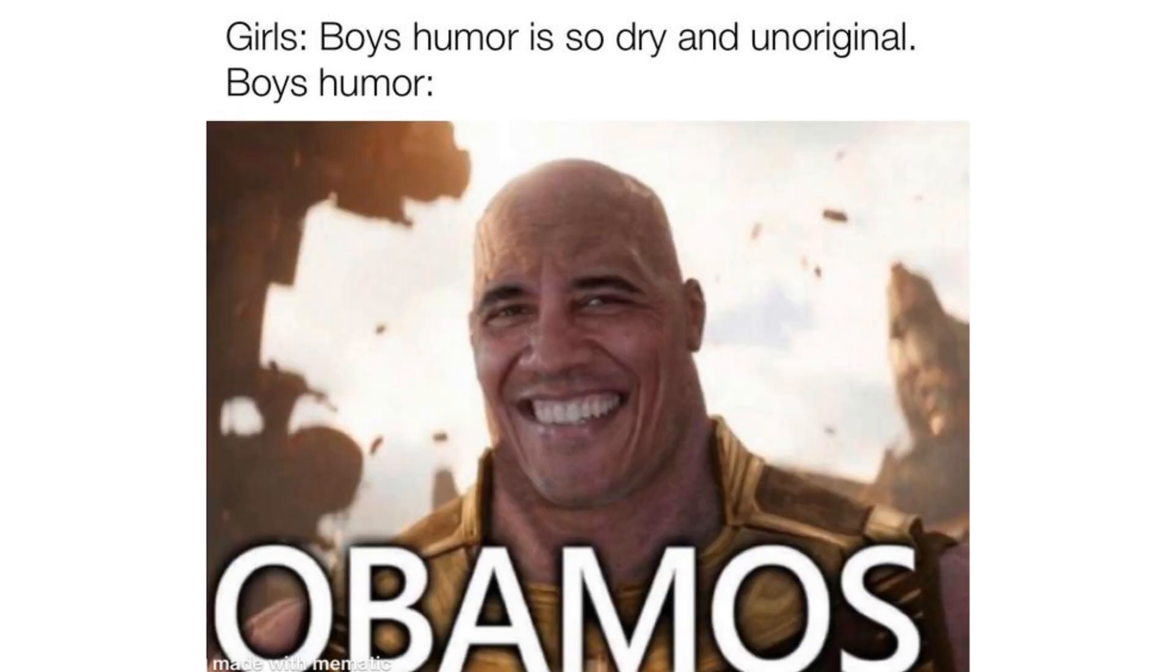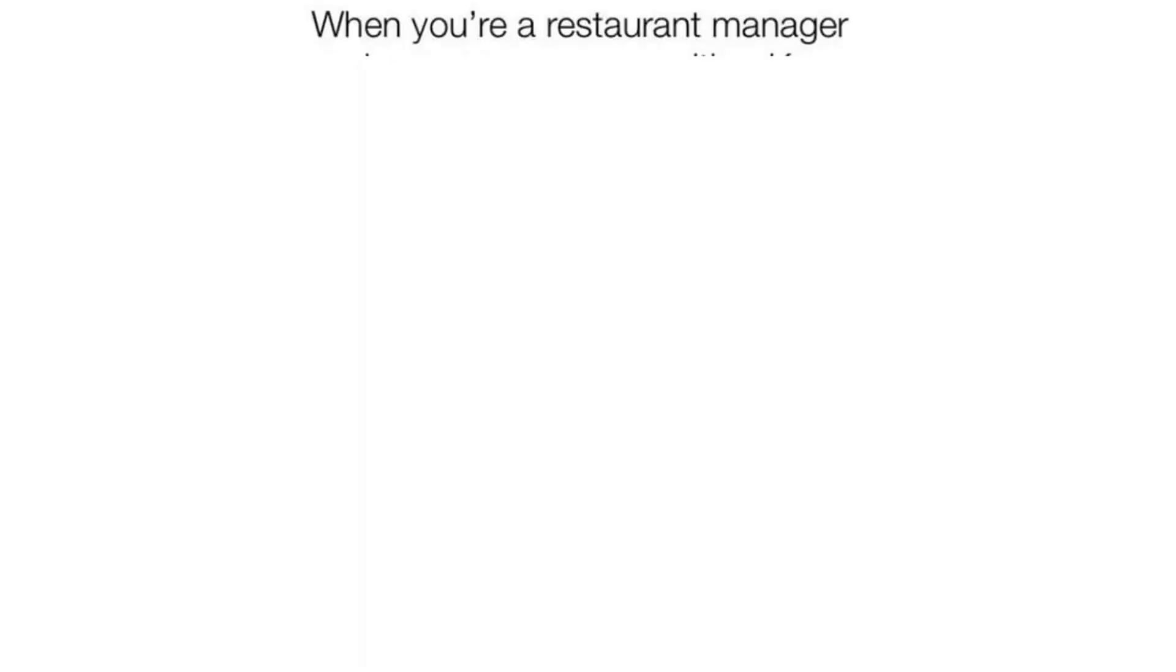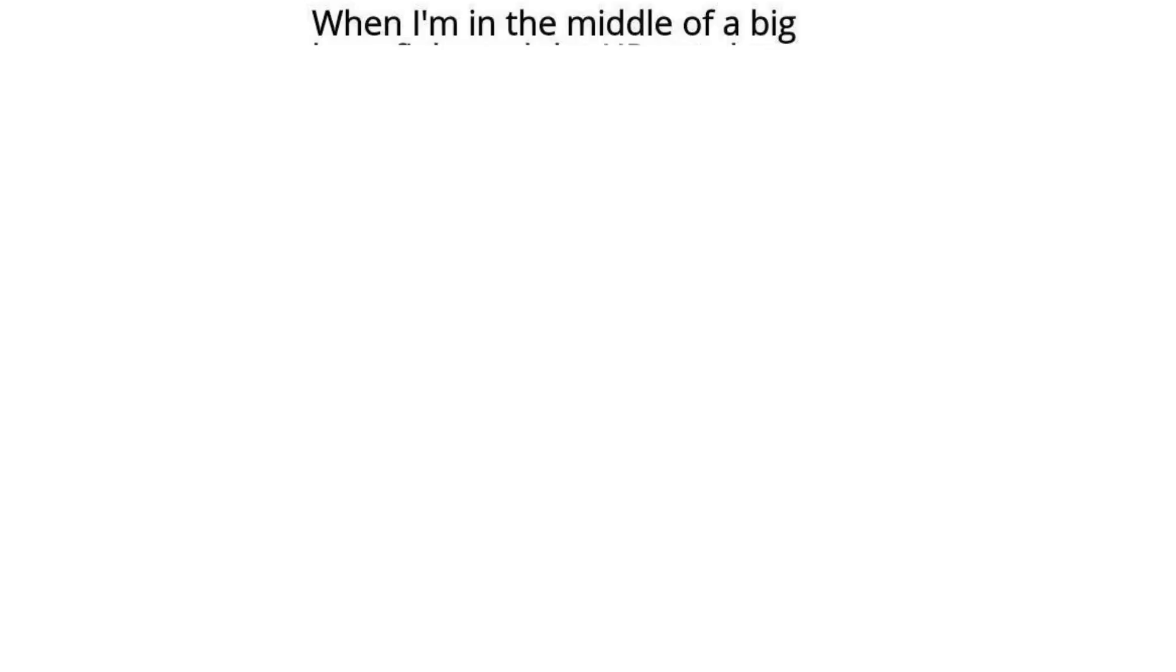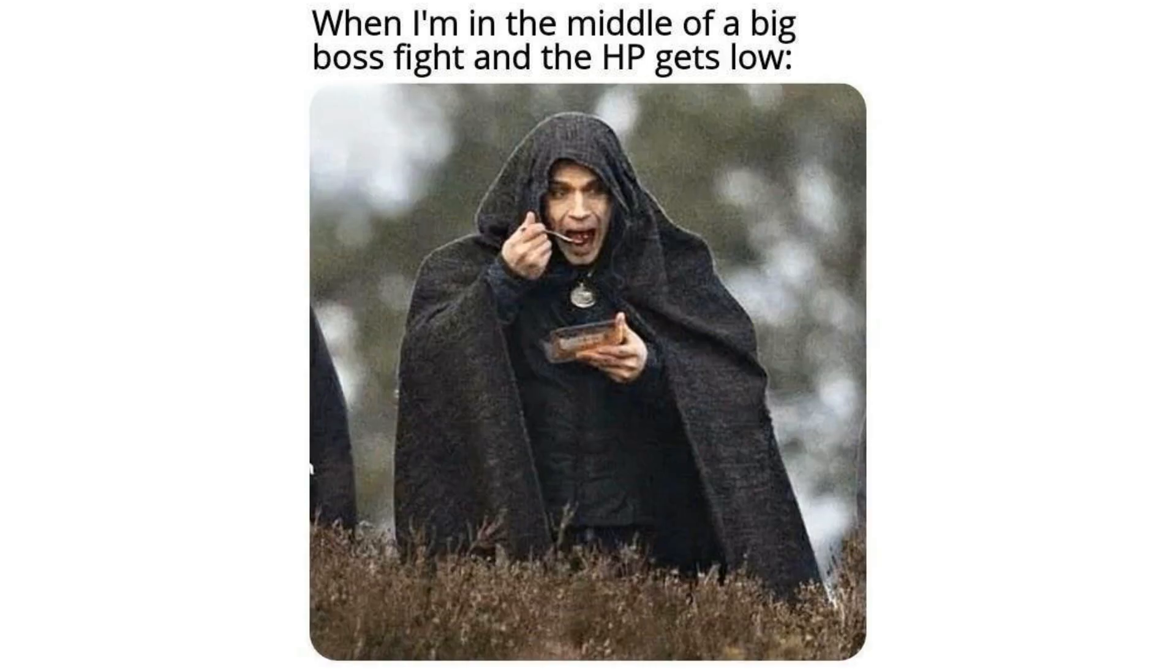Girls. Boy humor is so dry and unoriginal. Boys humor. Abamas. When you're a restaurant manager and you see someone with a Karen haircut walking angrily toward you. Quick saving. When I'm in the middle of a big boss fight and the HP gets low.